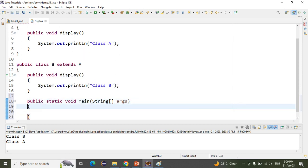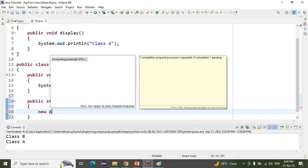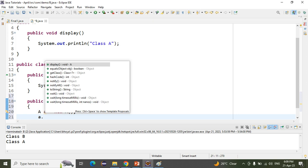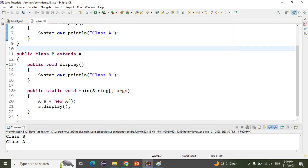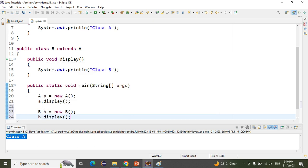We will create an object of class A. After creating the object, we call 'a.display()'. Which method will be called? The class A — the parent class method will be called. If I run this, class A will be printed. Now I want to call class B also, so we create an object of class B and call 'p.display()'.